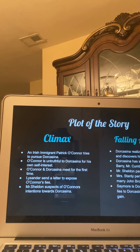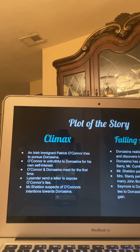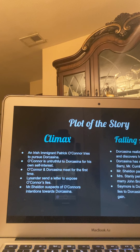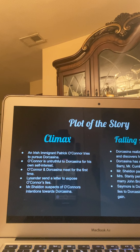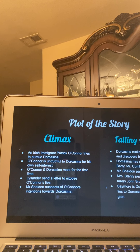For the climax: an Irish immigrant named Patrick O'Connor tries to pursue Dorcasina. O'Connor is untruthful to Dorcasina for his own self-interest. O'Connor comes from the low-income class. Therefore, when he finds out Dorcasina has money, he wants to acquire that wealth and estates to build a name for himself. O'Connor and Dorcasina meet for the first time, and through this course, O'Connor is telling Dorcasina lies that he's a well-established man, all in order to get Dorcasina to fall in love with him.